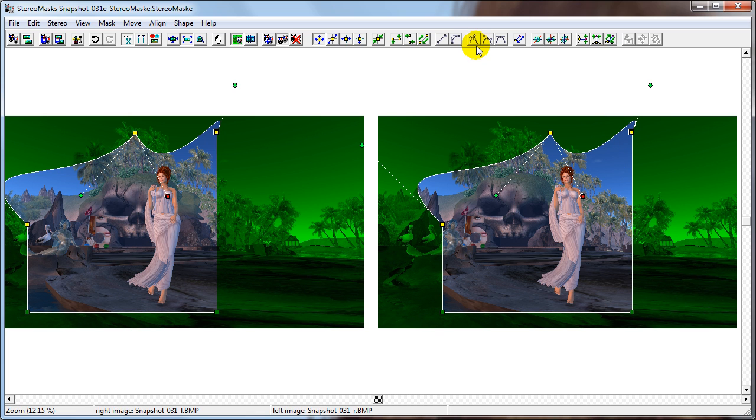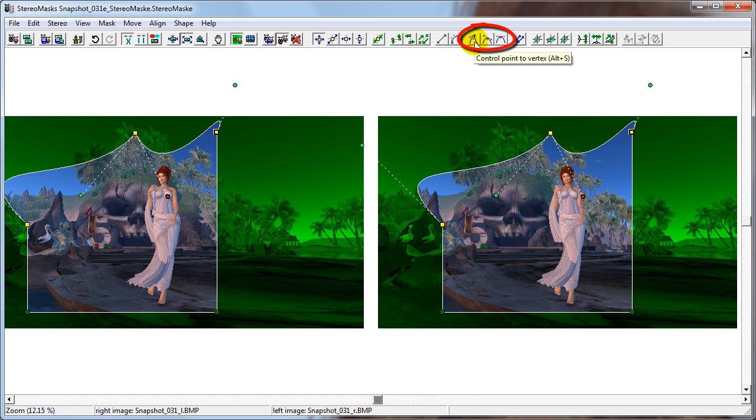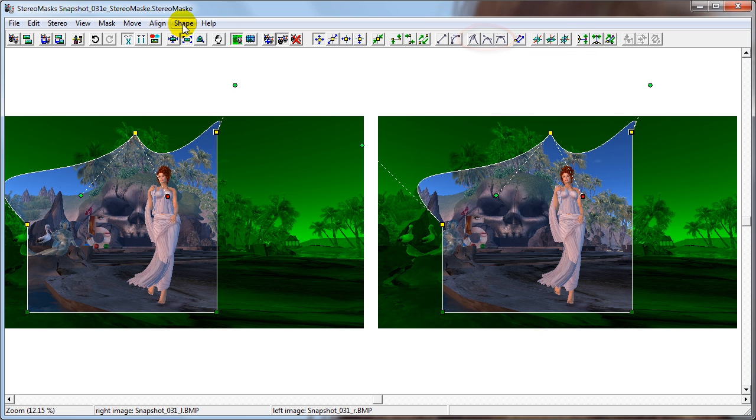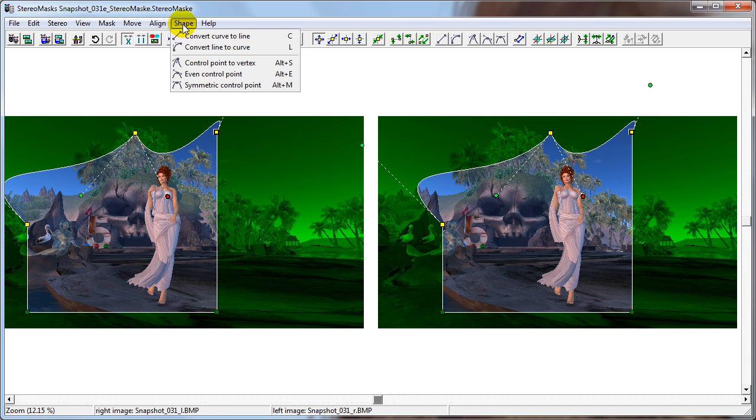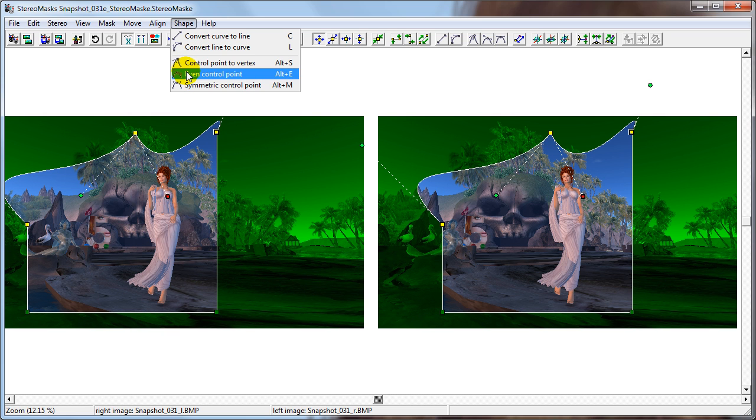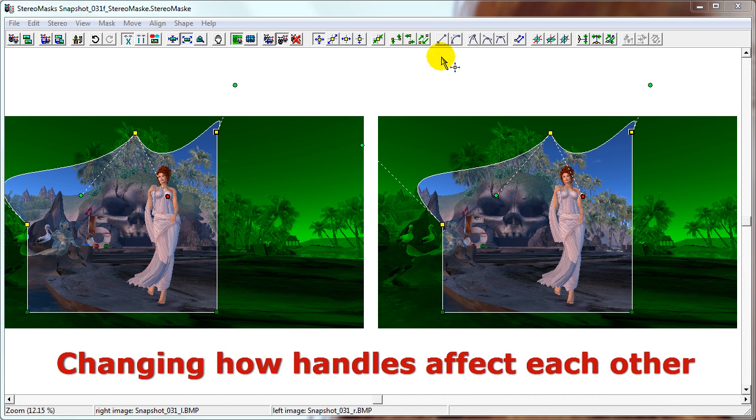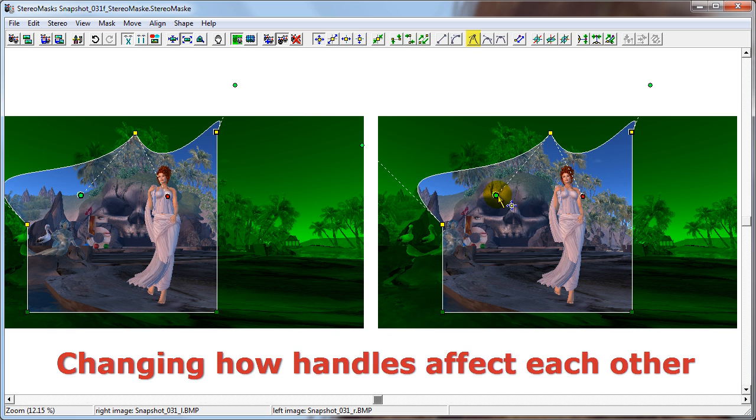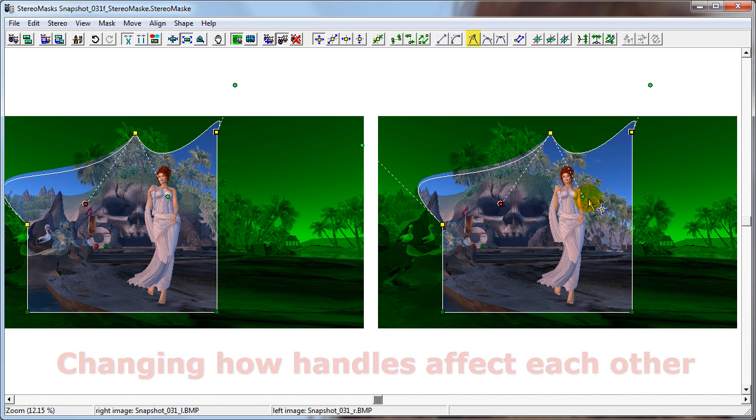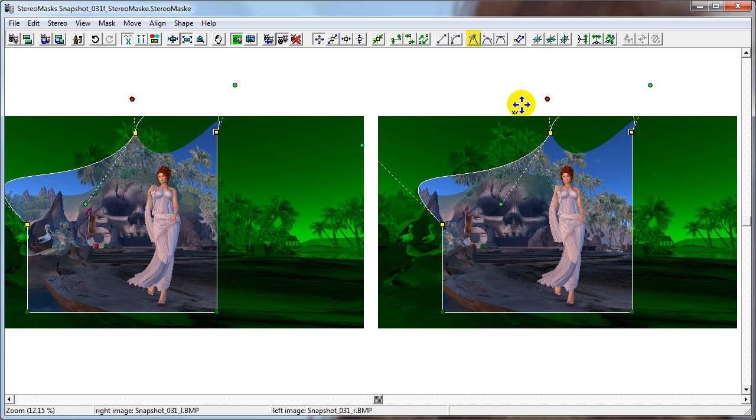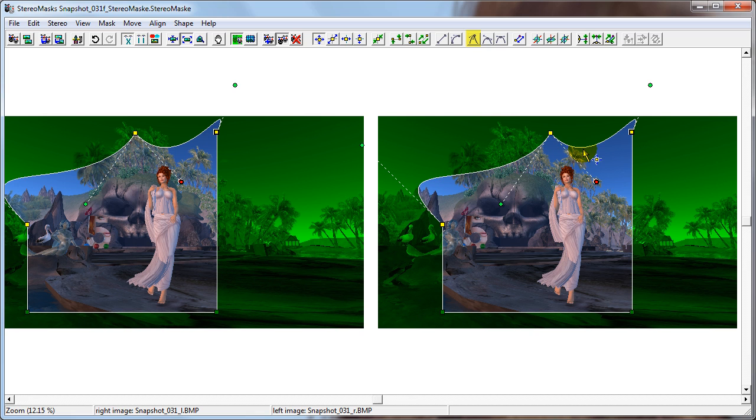This group of buttons allows you to set how the handles of a single point behave relative to each other. The functionality is also available in the shape menu: Control point to vertex, Even control point, Symmetric control point. If a point is set to control point to vertex, manipulating one handle does not affect the other. This is most useful when you want to create an angle at the point. By default, points have this setting initially.